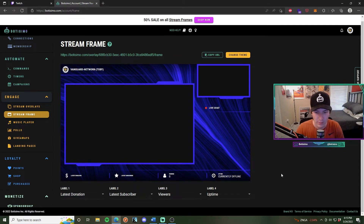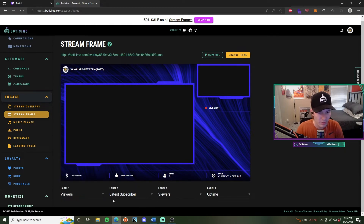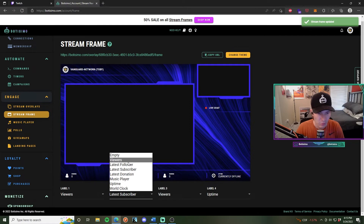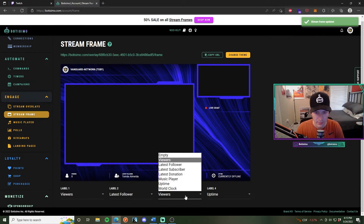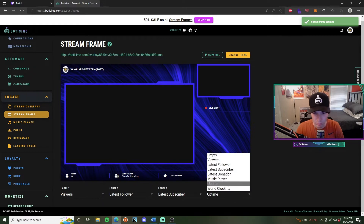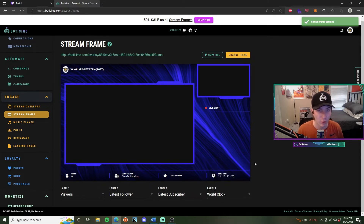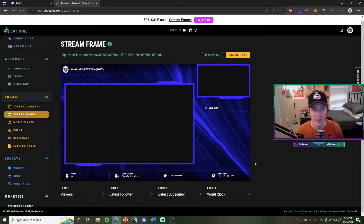Now we'll customize the widgets and notifications that pop up on your stream. In the lower bar of your stream frame, configure the labels: Label 1 set to Viewers, Label 2 to Latest Follower, Label 3 to Latest Subscriber, and Label 4 to a World Clock — since a lot of people on Twitch are global and want to know what time you're actually streaming.